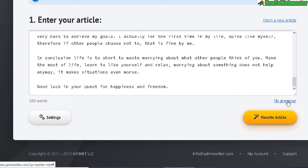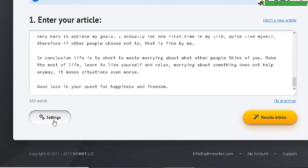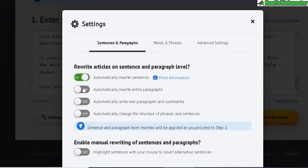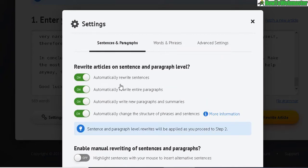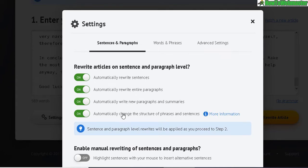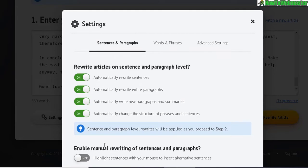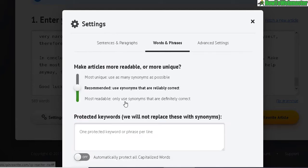Let's head over to the settings. These options make your article more unique by enabling rewriting sentences, rewriting paragraphs, writing new paragraphs and summaries, changing the structure of phrases and sentences, and enabling manual rewriting. I will not use manual rewriting — I never use these tools for that purpose.